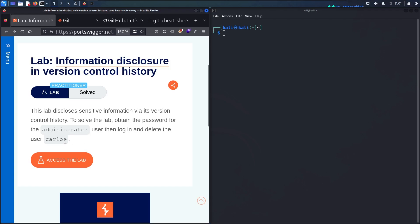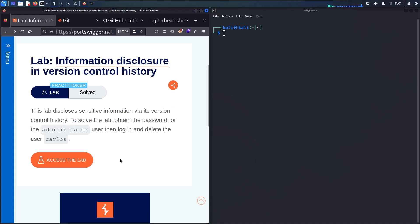Then we have to log in and delete the user Carlos. If you're not very familiar with what version control history is, let's talk a little bit about this technology.